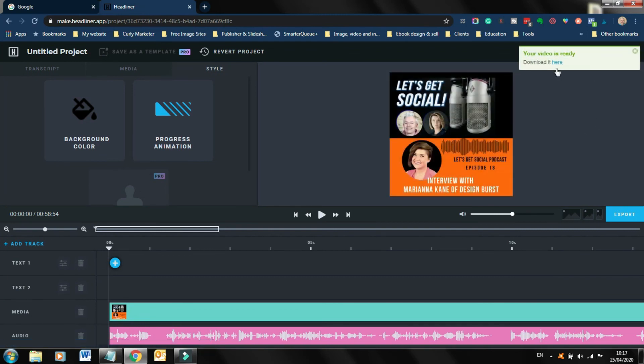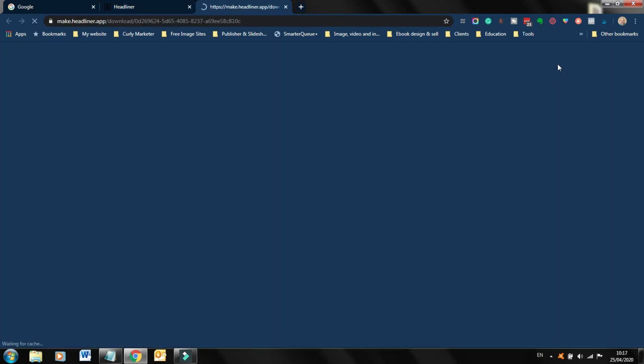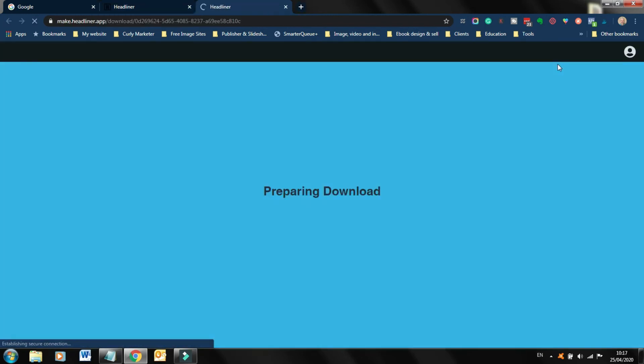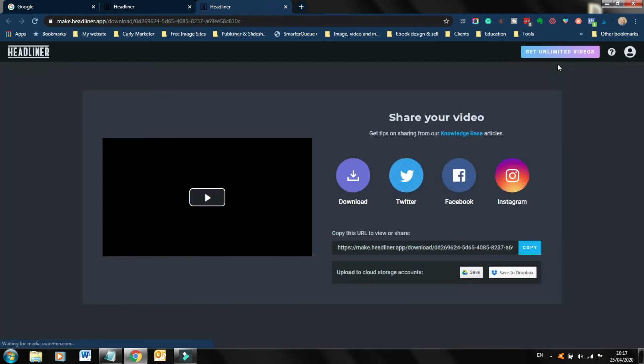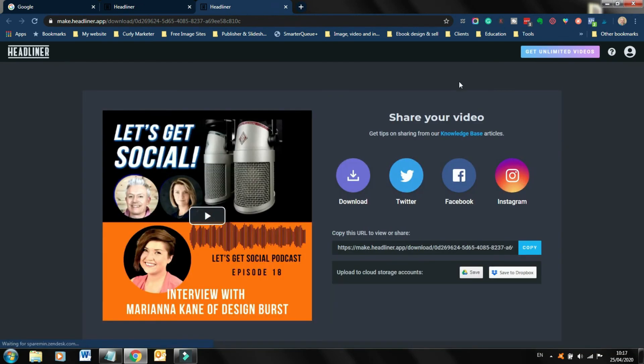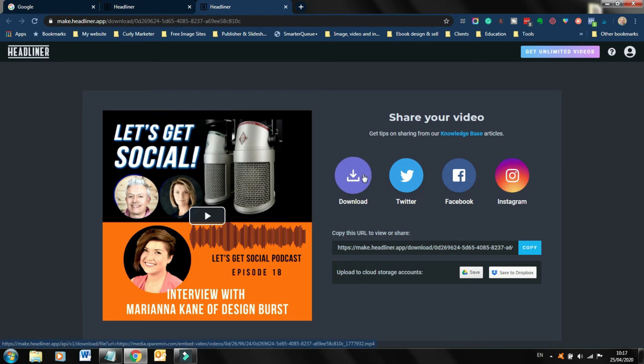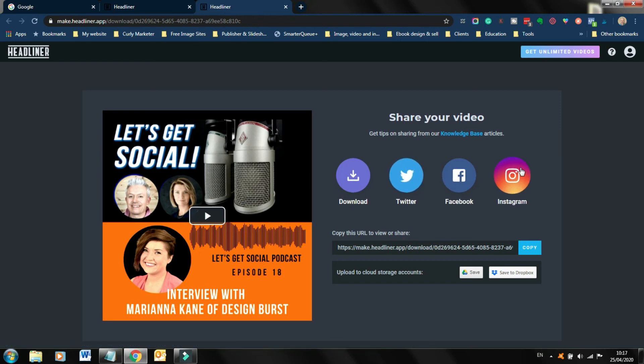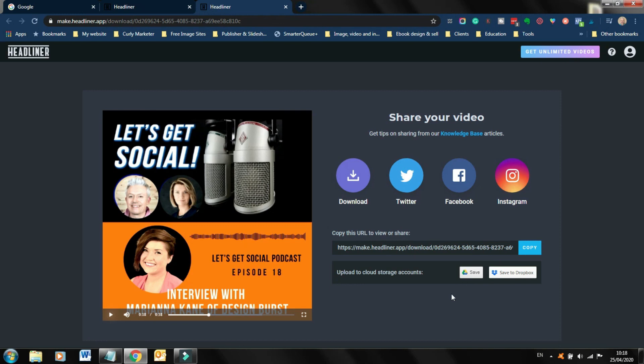So video is now ready. You can see here it's telling me video is ready. So I can just go download. And here is my final area. I can download the video, which would be what I would always tend to do. But if you want, you can share it directly from this screen to Twitter, Facebook, Instagram. So that's how you create an audiogram.